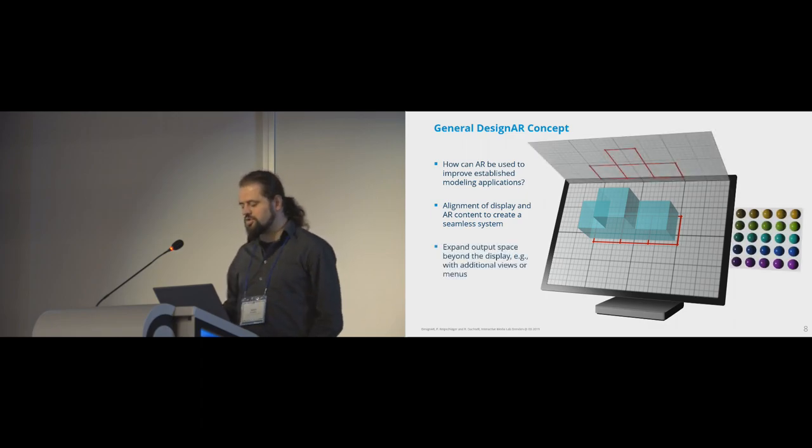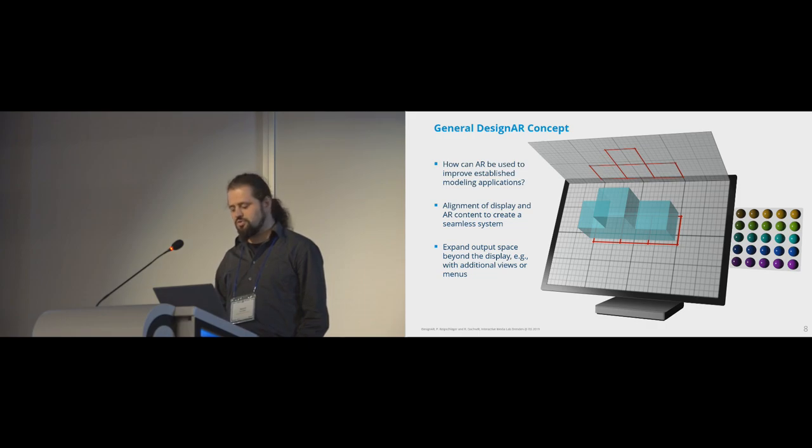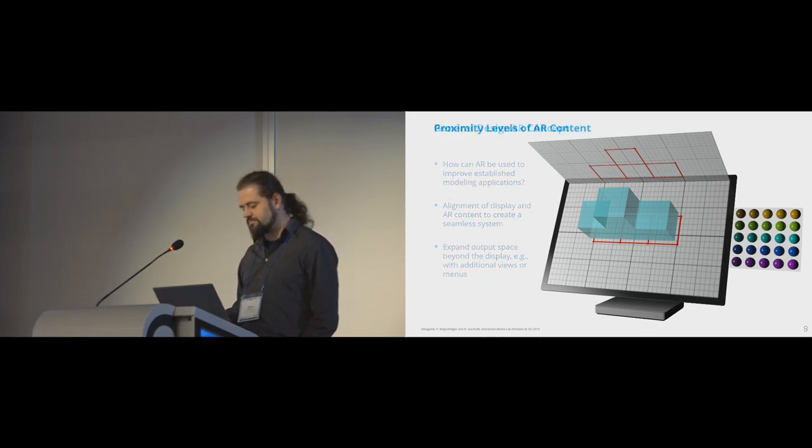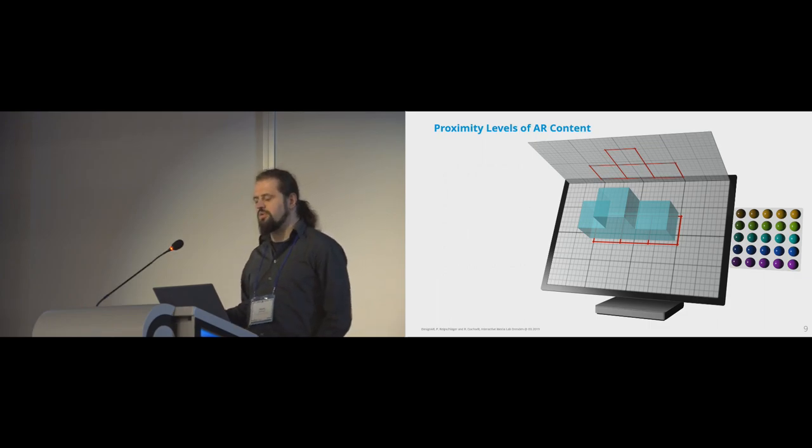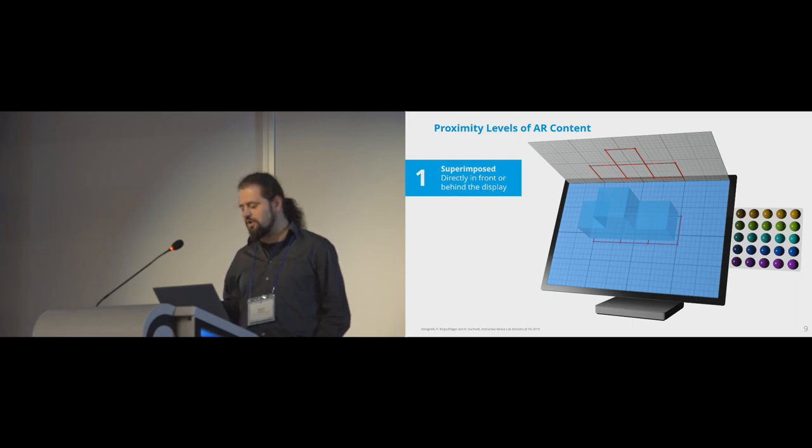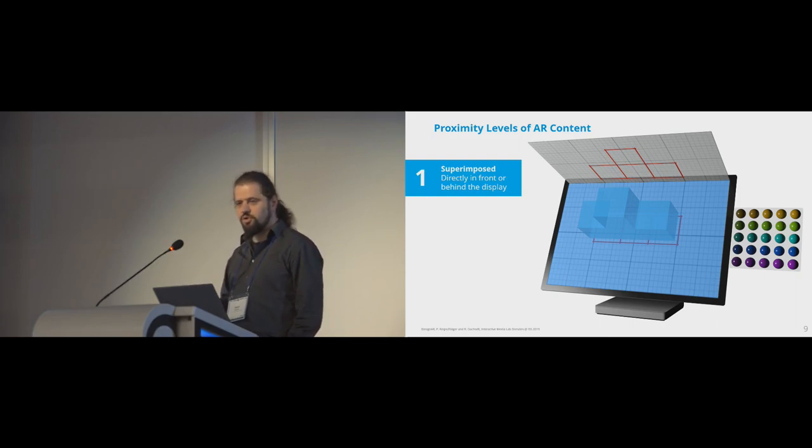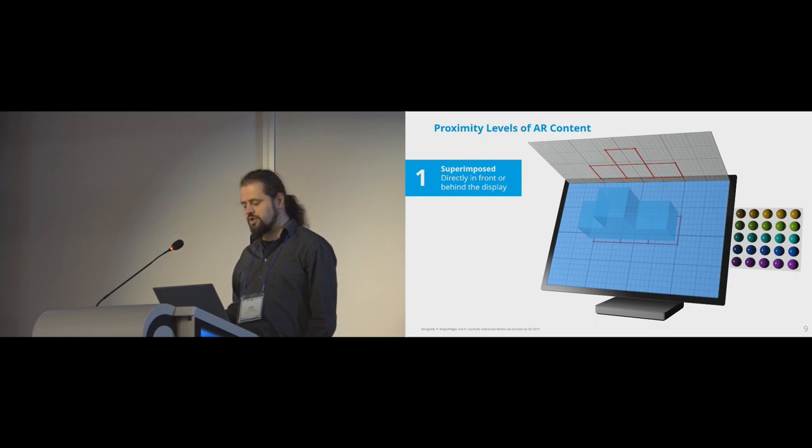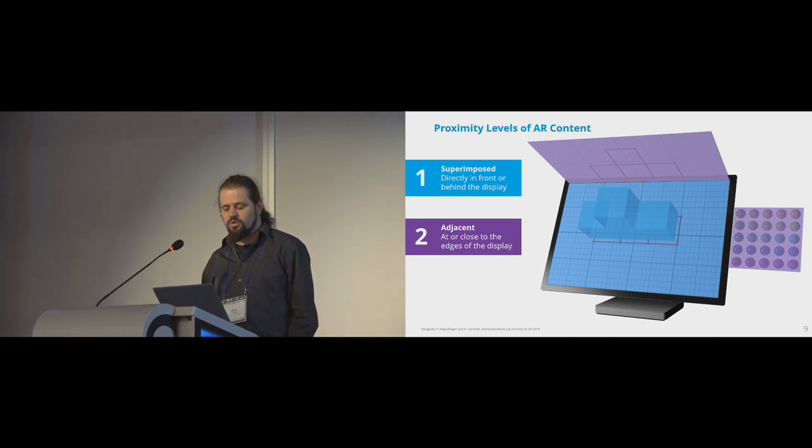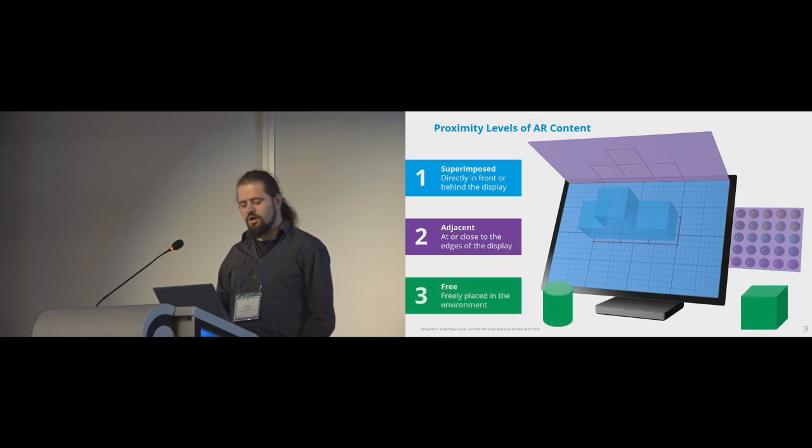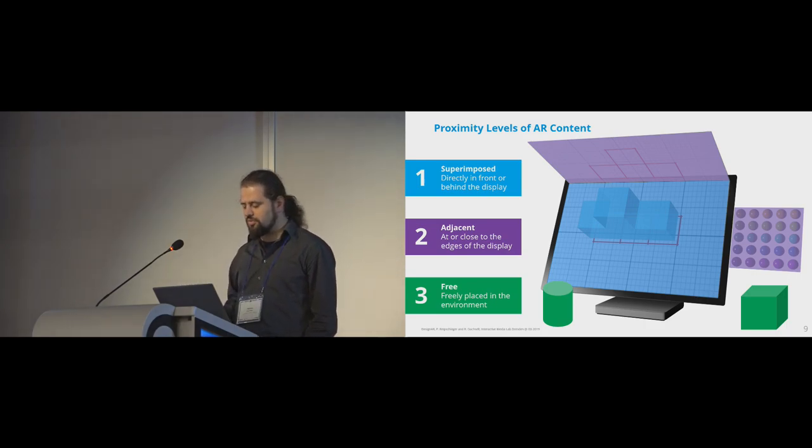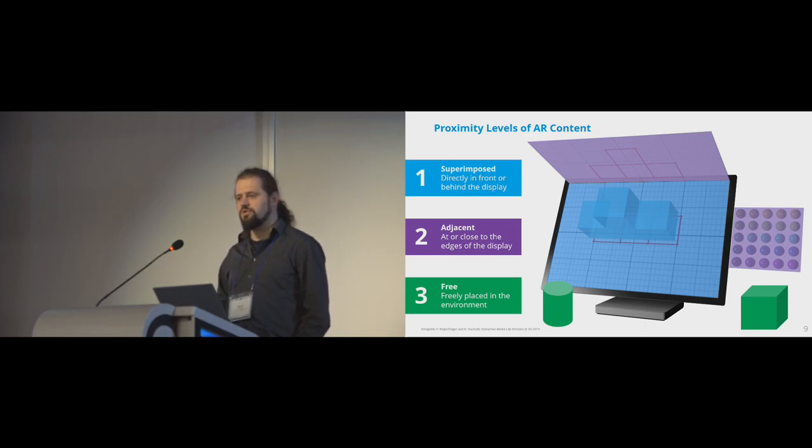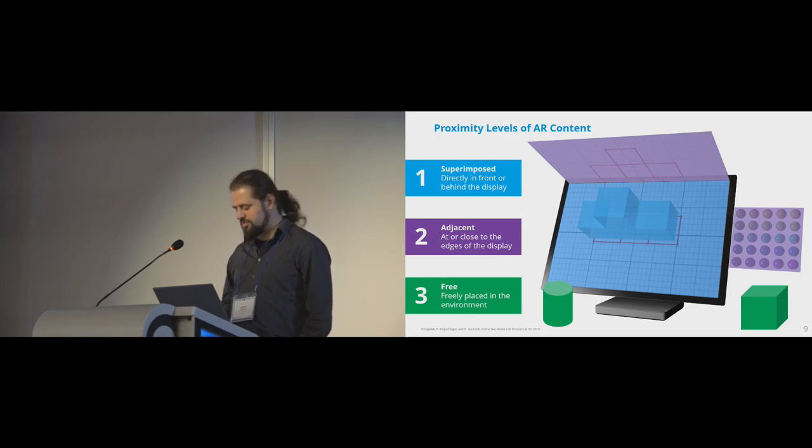And furthermore, like I said, we also explore how additional space gained by using AR can be used, for example, to display additional views or menus. Of course, an interesting question is, where do you place augmented reality objects? In this regard, we define three different levels of proximity of the AR content in relation to the display. The first one is superimposed objects directly in front or behind the display, which has also the strongest connection to the display itself. The next one are adjacent objects arranged at the edges or close to the edges of the display. And the third one are objects placed anywhere in the environment that share no spatial relation to the display. They can have other relations. And we propose to use natural pen and touch interaction for the first two levels, but to use mid-air interaction for the third level to interact independently from the display.